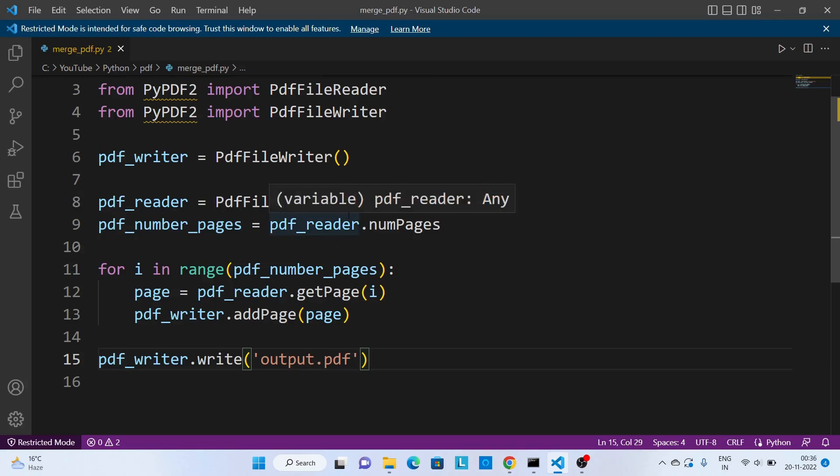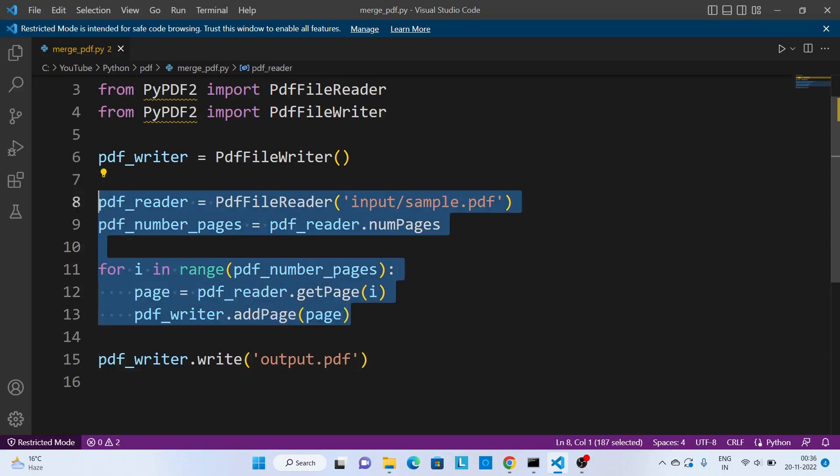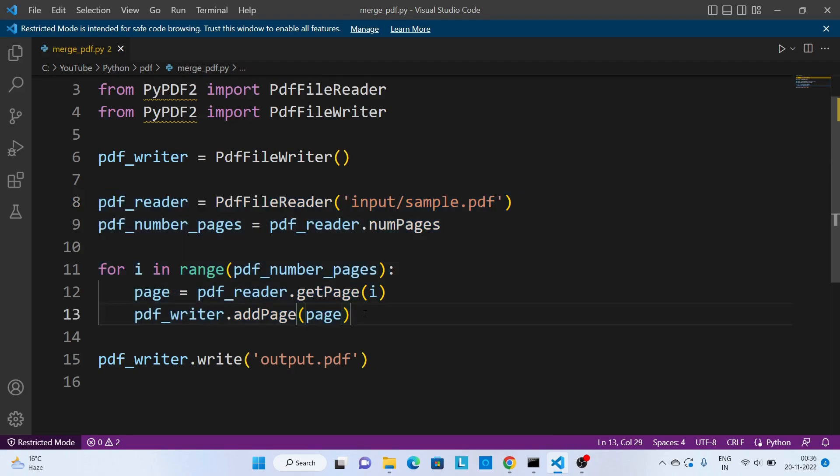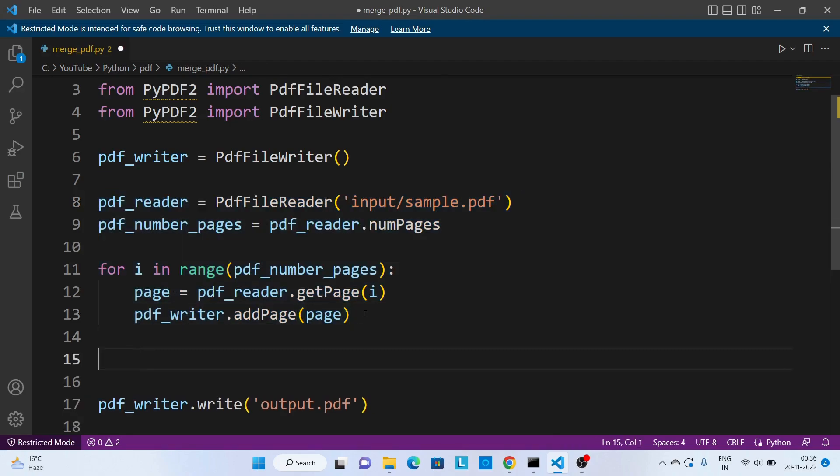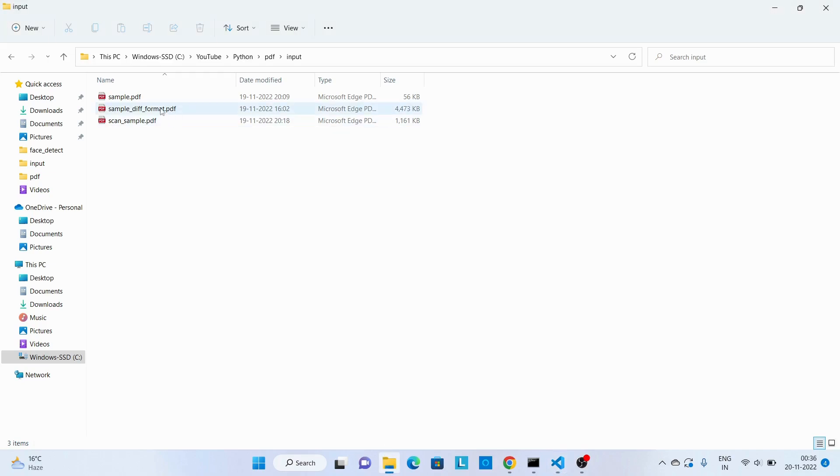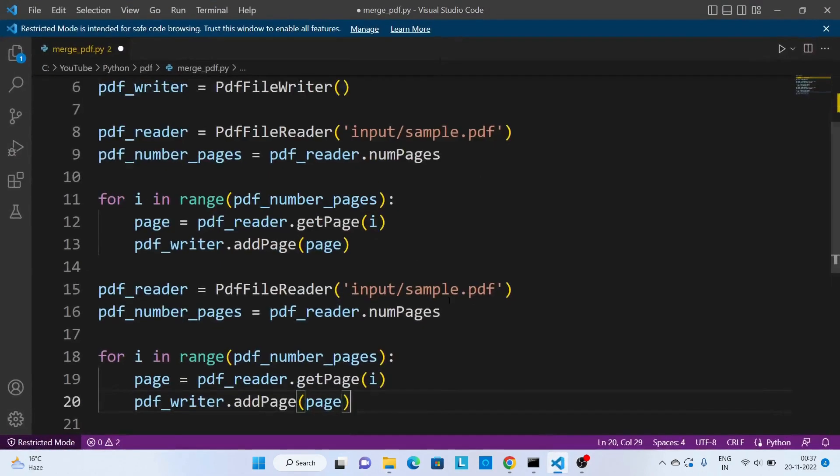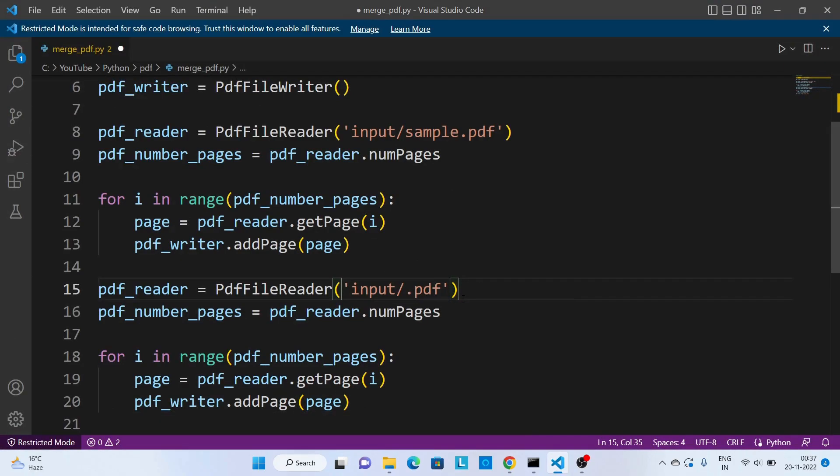So if you want to merge two files then the same process we have to apply for the second file. So I am just going to copy this code, paste it over here. The second file is this one. Now I am going to copy this file name, paste it over here. Save this code.